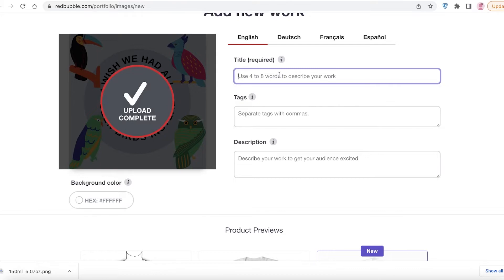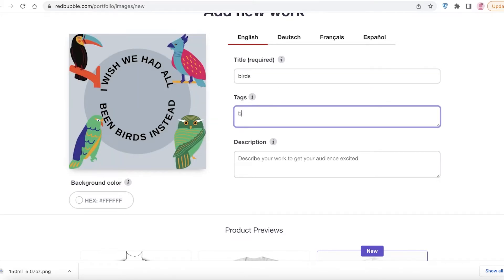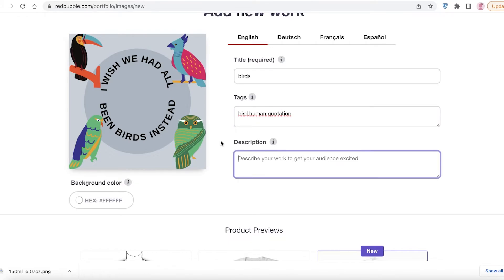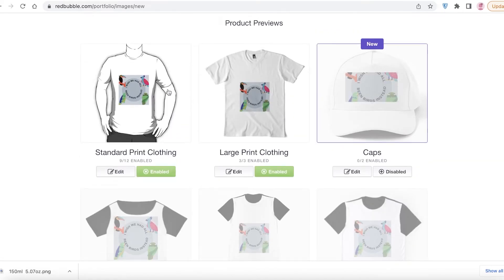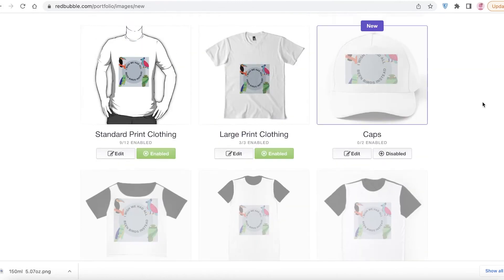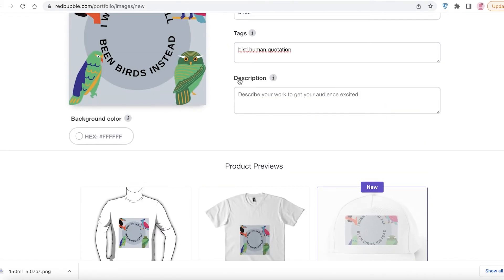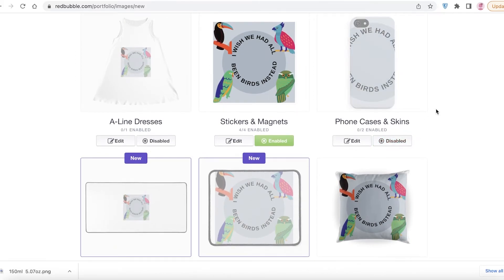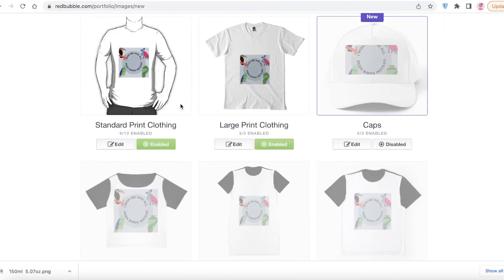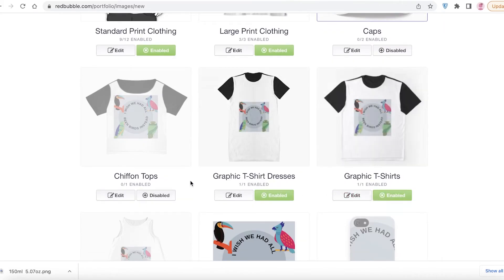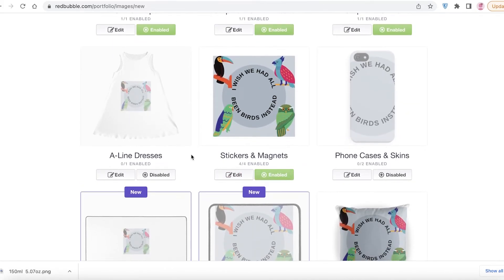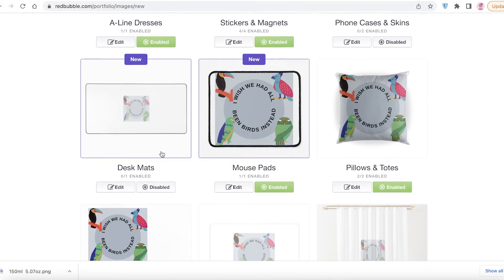On Redbubble, click Upload New Work and upload your design. Add your title — for example, 'Birds' — then add tags like bird, human, nature, and as many as you want. Write an interesting description to attract customers to buy your design. Scroll down to see the product preview showing all the products your design can be printed on. You can enable or disable certain products — for example, disable phone cases if you don't want your design printed on them. Enable stickers, dresses, mouse pads, and pillows.